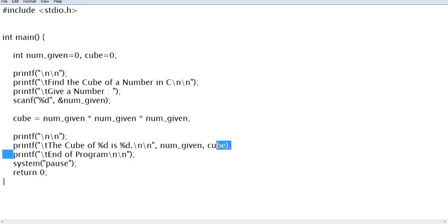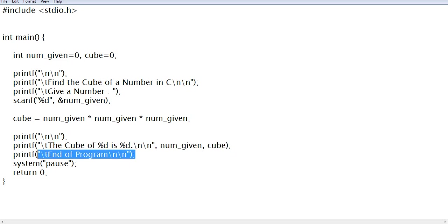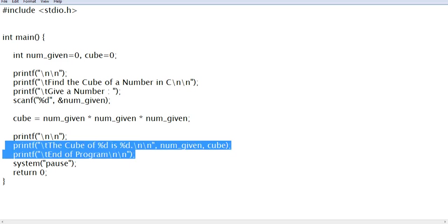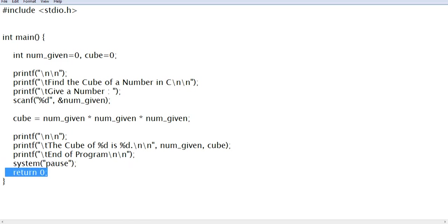Then we display the output using %d %d - the num_given and cube values. A message informs the user that the program has ended. system('pause') will pause for a while. Actually, system pause is not standard in C; it can be used only in Dev C++ and Code Blocks. return 0 returns to our operating system, and then we have the right curly bracket.